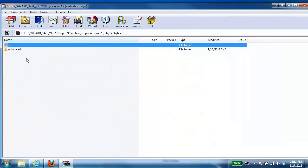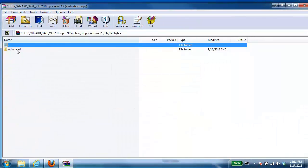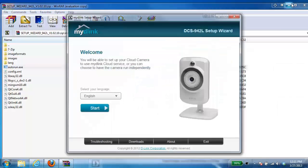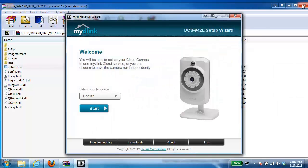And inside there you're going to have an advanced folder. Again we're going to double click on that. And inside the advanced folder you should have an autorun.exe file. You want to double click on that. That's going to launch the installer.